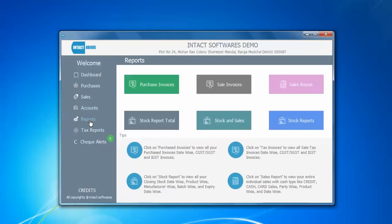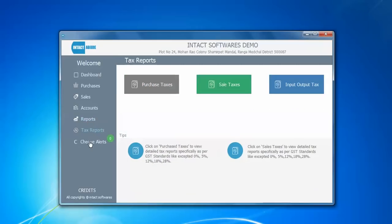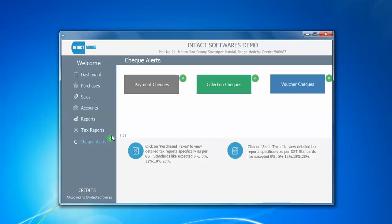When I click on this I have different layered panels, and you can see I have used a small round circle here which can display some check alerts. Here you can see there is a zero — payment checks, collection checks, watcher checks.